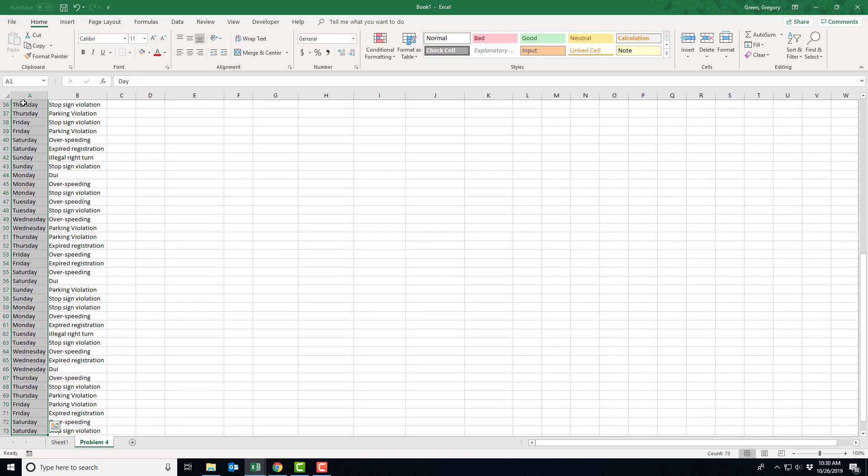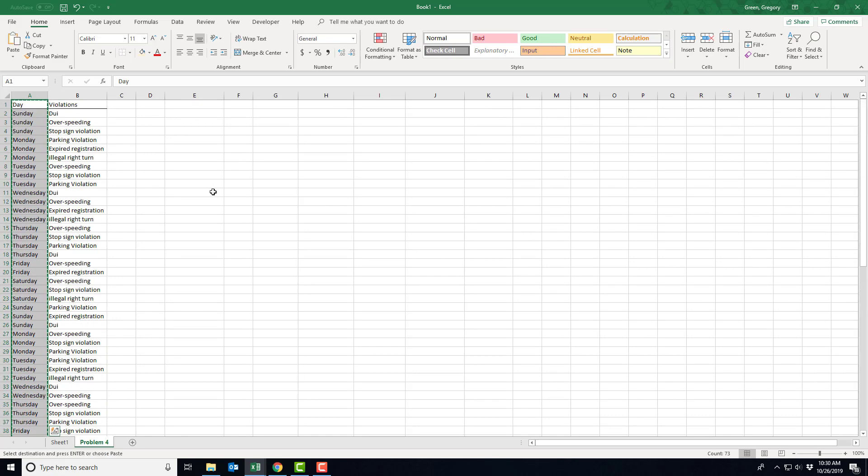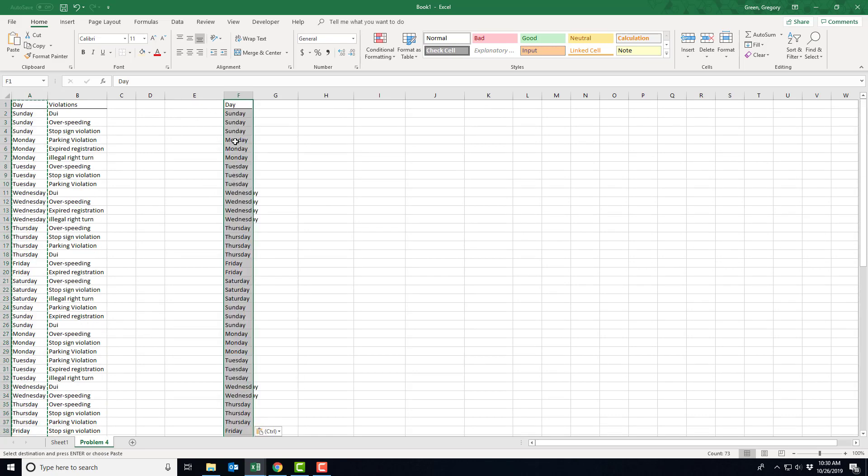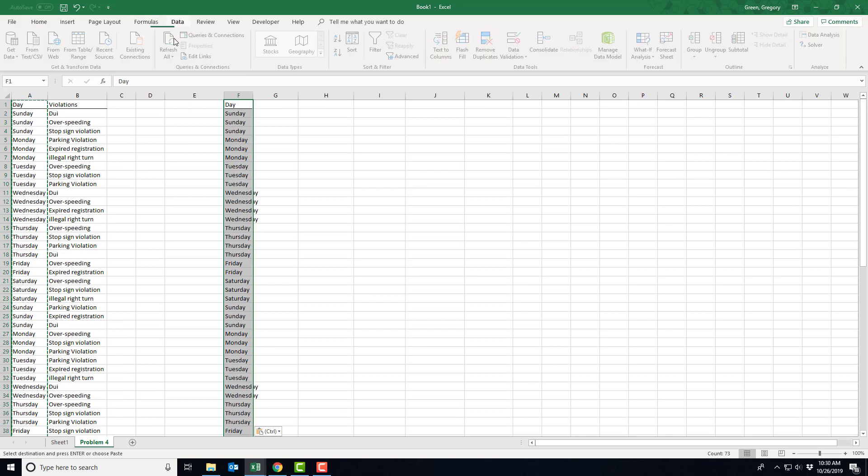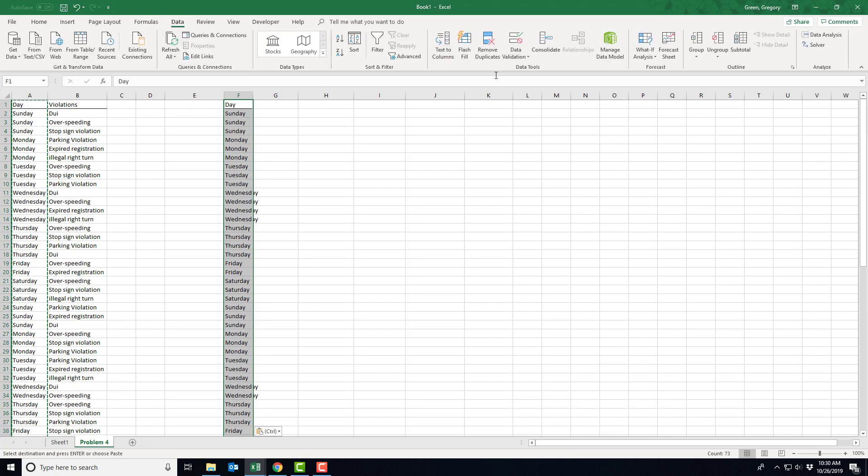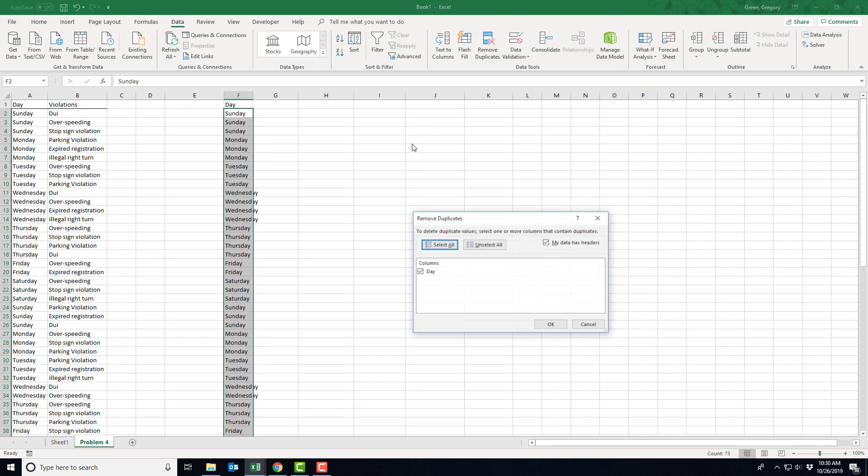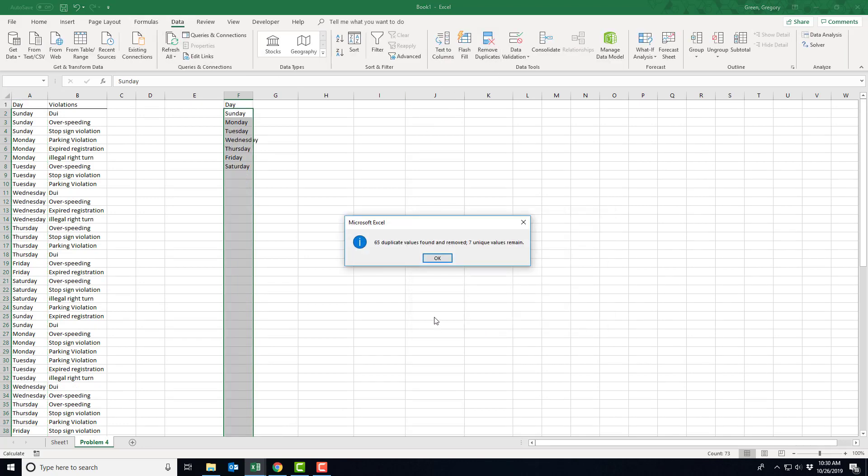So I'm going to highlight those days, and I'm just going to make a copy, and then I'm going to go to Data, Remove Duplicates. So there's my list of days.